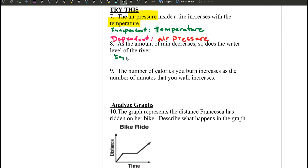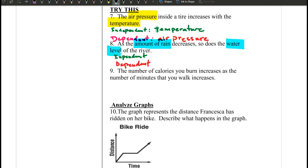Next: independent and dependent. The scenario is: as the amount of rain decreases, so does the water level of the river. So we are talking about two things: the amount of rain and the water level. Who depends on who? The water level depends on the amount of rain.